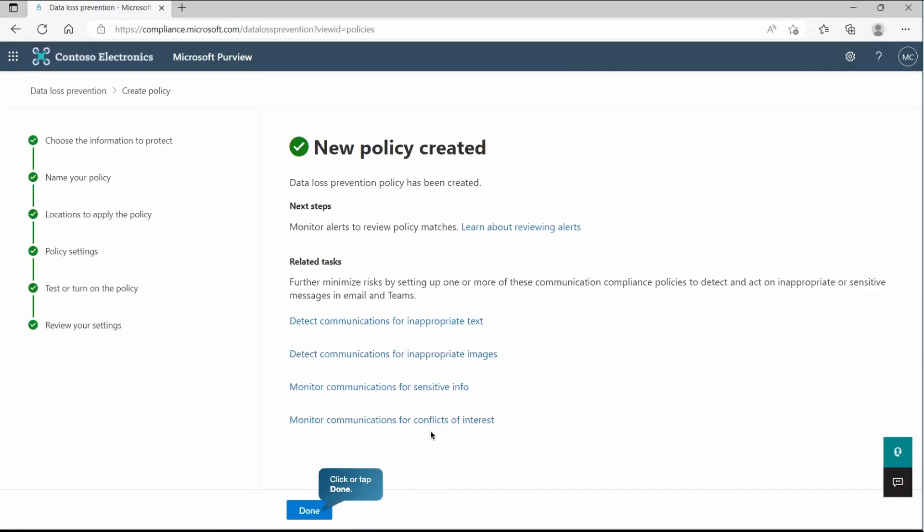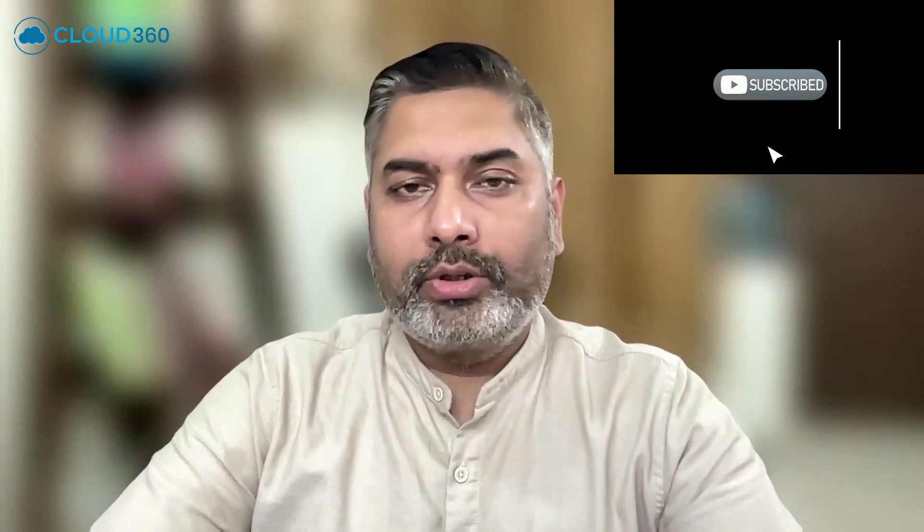So finally, the policy is created. I hope you got an idea what exactly DLP is and their benefits. And also we saw how we are going to create the DLP policy. Now, from the next video, we are going to explore DLP in some more depth where we will see their output. I mean, the policy which we created, how actually it works and further more related to DLP. Thank you so much for watching. See you next.